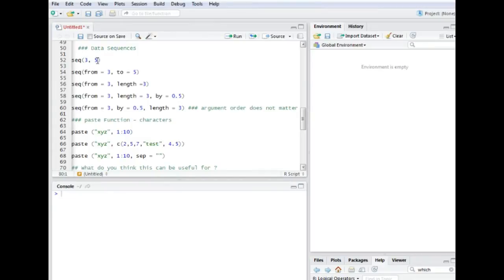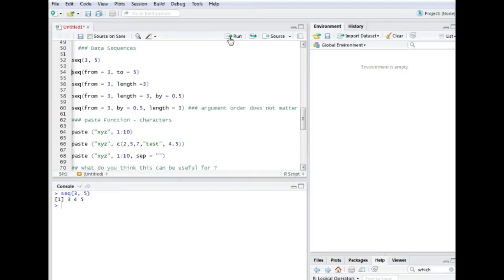So what this basically does is it says that I want a sequence from three to five. It's from and to. I'm gonna run it. So it's three, four, five.